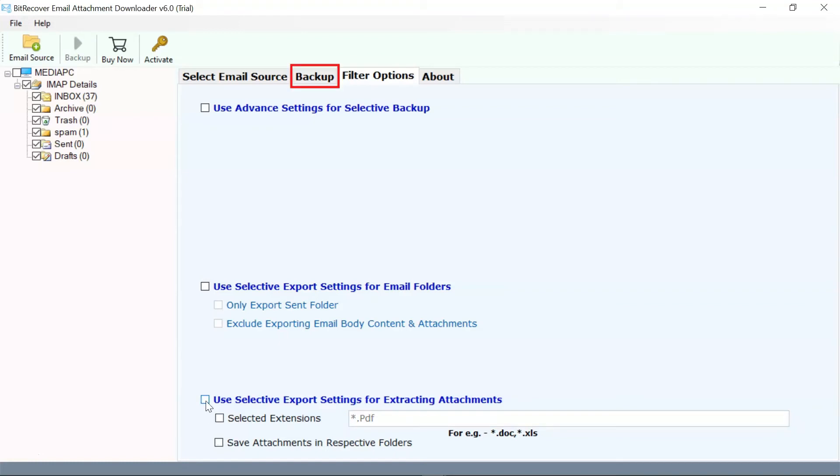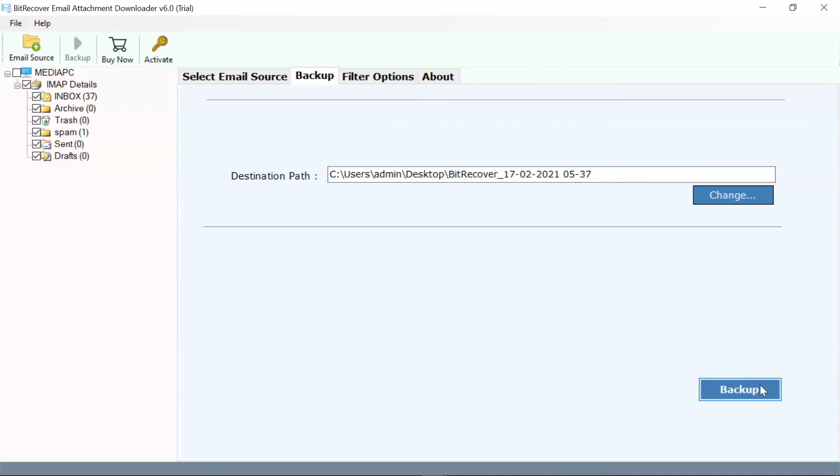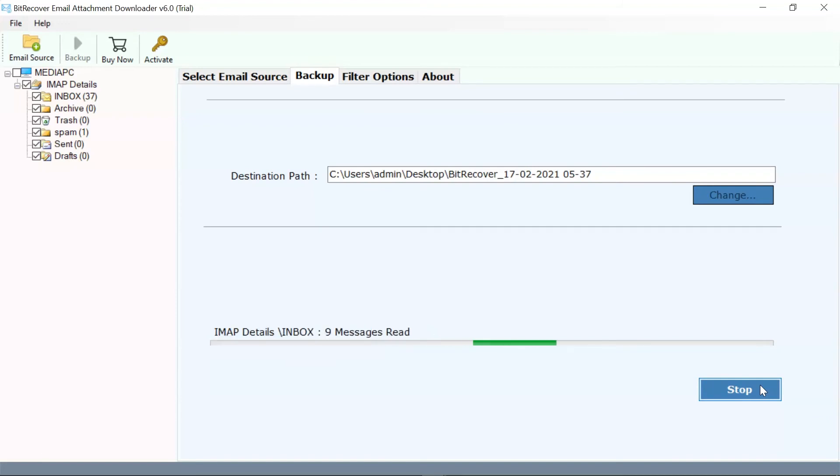Go to the backup button in the menu and tap on the backup tab to start downloading IMAP Server attachments. The software runs a live report while downloading attachments from IMAP mailbox.